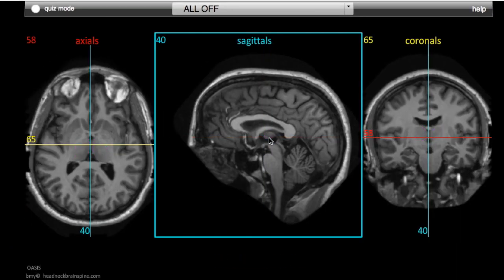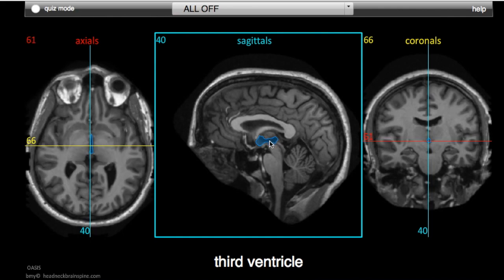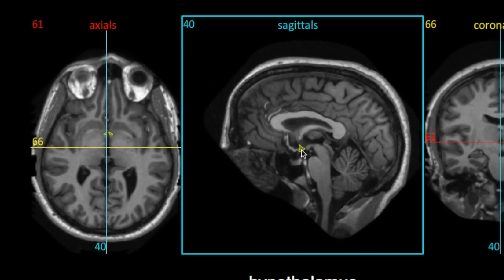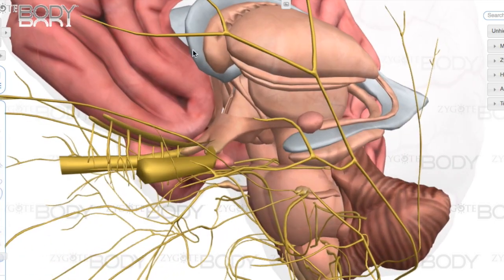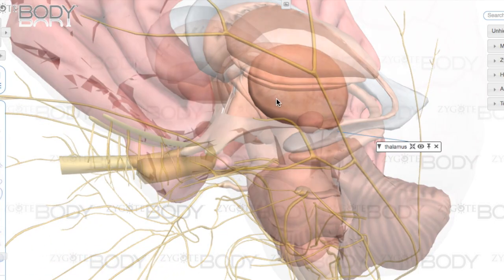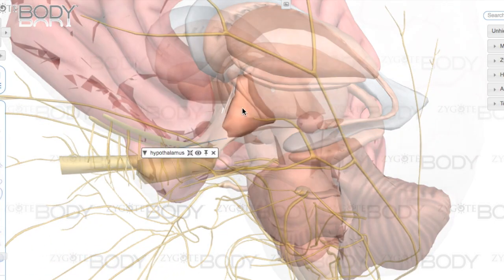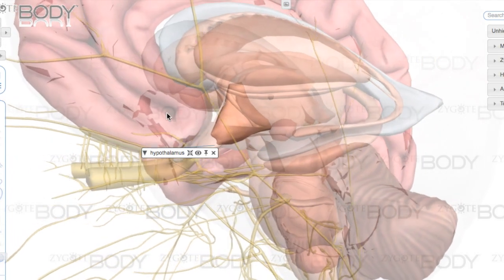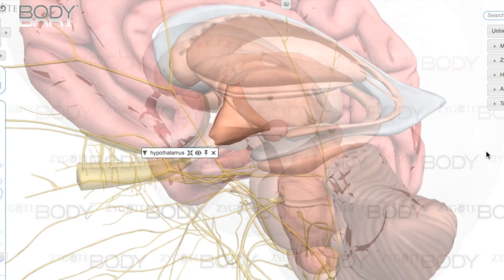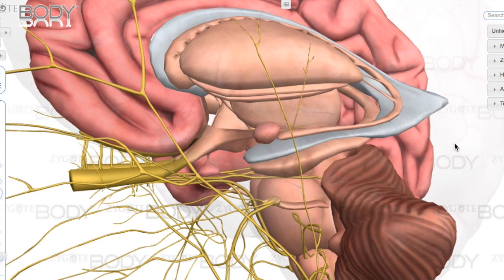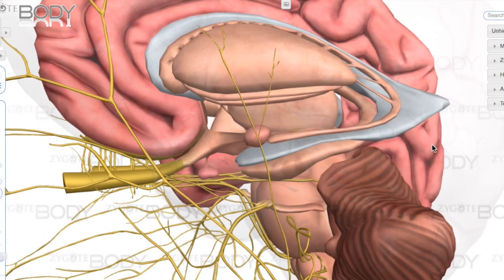Continuing down a bit, we get to the level of the hypothalamus. These two organs — the thalamus and the hypothalamus — are arguably two of the most vital in the human body. Despite this, compared to other neural topics, you will not see very many questions on either of them. Because of that, I'm not going to go into detail on them for this video, because I really want to focus on the cranial nerves and brainstem.